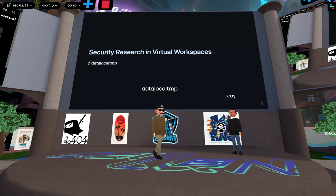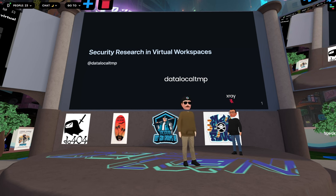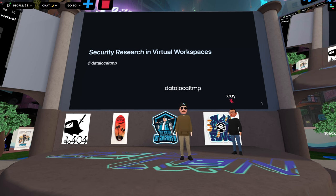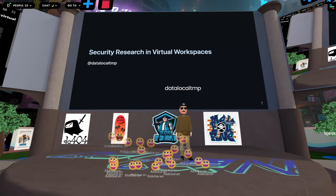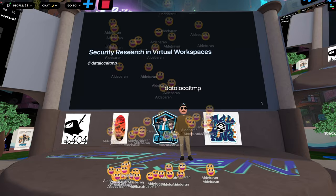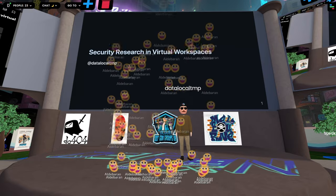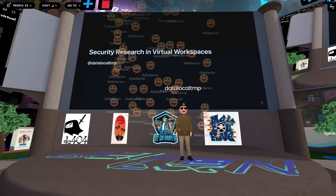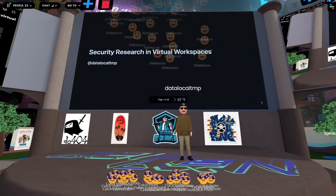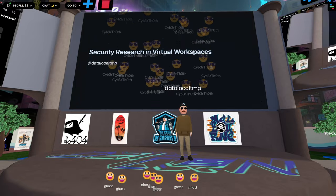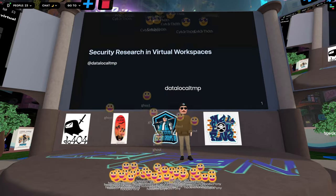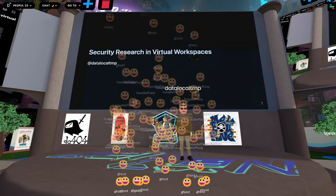Thanks for having me. This is my first time presenting at any DEF CON, let alone in VR. Let me get my notes here and hopefully everyone can see everything I'm presenting.